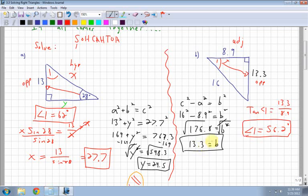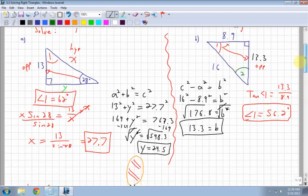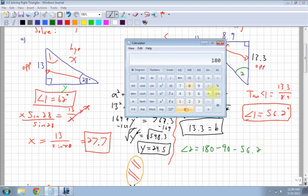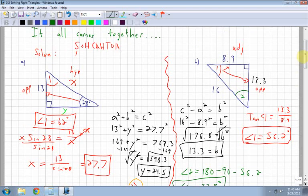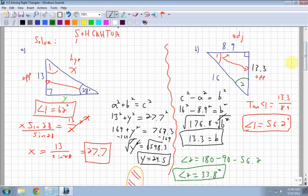Now I have a side and an angle. All I need is angle 2. To find it, I start with 180 and subtract off what I have: minus 90 degrees for the right angle, and minus 56.2 for the angle I just found, leaving me with 33.8. Angle 2 equals 33.8 degrees. So that is solving for triangles — you need to find all sides and all angles.